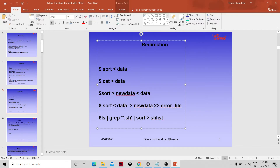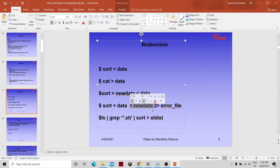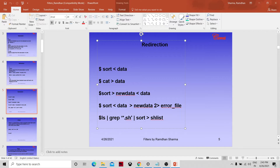Similarly, sort can accept input from a data file, redirect sorted output to new_data, and any errors that come will go into an error file. Another example: ls output piped through grep — all .ss files will be searched, sorted, and written to a list file.